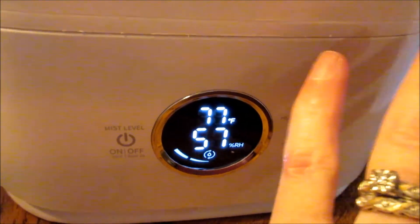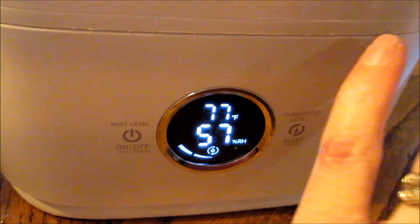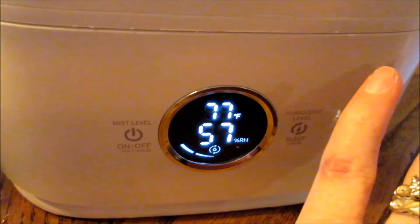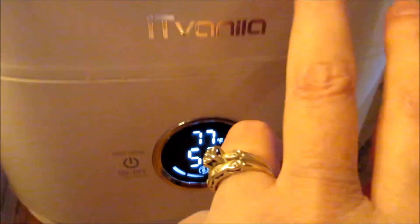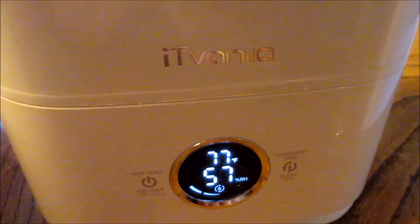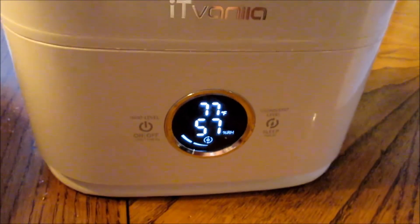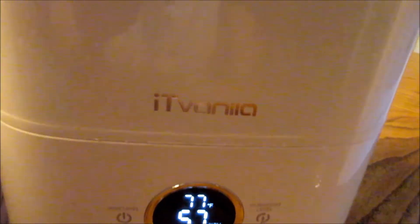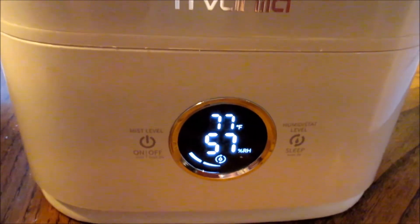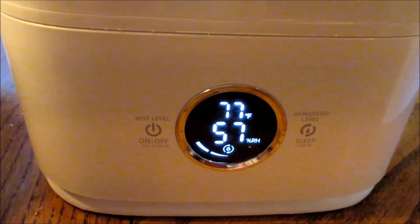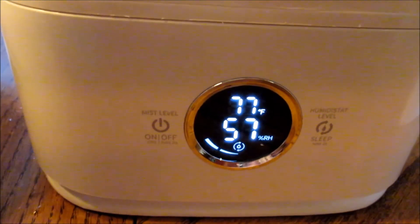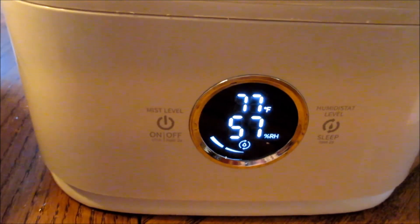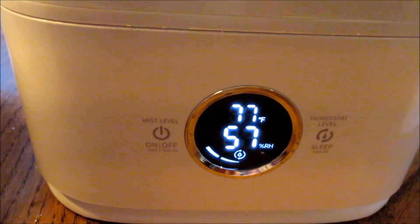I've been going through humidifiers like crazy since last year, but this one is my keeper. This is the one that goes on my nightstand. Thank you guys so much for watching. Thank you IT Vanilla for this collaboration, and take care everybody. I'll talk to you soon. Let me know what you think if you get one. Bye.